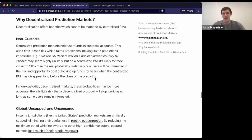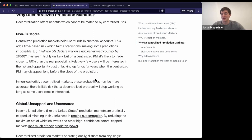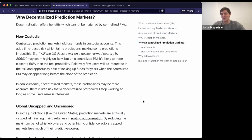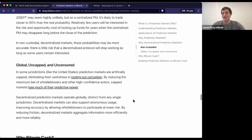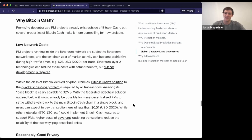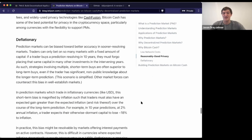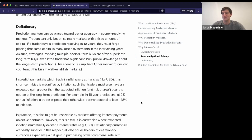Bitcoin Cash should be particularly interested in making sure prediction markets work on it. If the dollar was crowned as the world's reserve currency for its use in global trade and oil, there's a good case to be made that its successor will be crowned for its use as a reserve asset in information markets. Bitcoin Cash is particularly well suited for it between low network costs, good scalability, reasonably good privacy, and a deflationary nature.